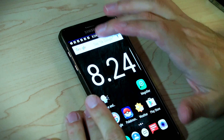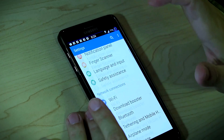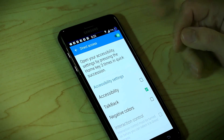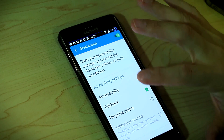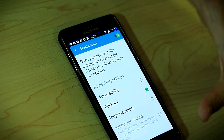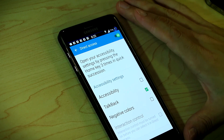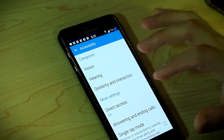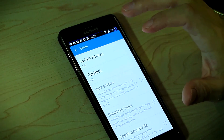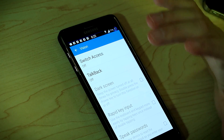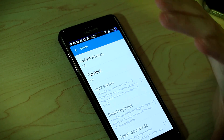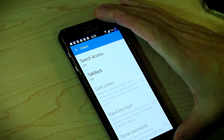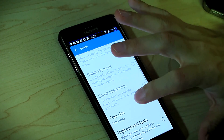On Samsung devices, go into Settings and find Accessibility. Look for a setting called Direct Access — this is the triple-click action setting. You can choose from a couple of options: negative colors, opening the accessibility settings directly, or TalkBack. Just click on TalkBack. Now go into Vision. Note that the first time TalkBack launches you need to go through a tutorial, and I recommend that because the way you interact with the phone is completely different when TalkBack or VoiceOver are turned on.